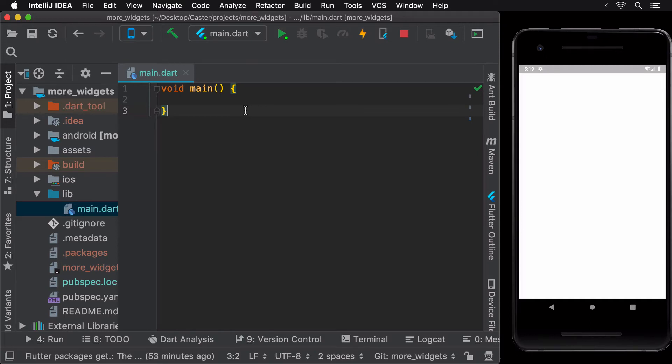Over the next few lessons, we'll learn about a few more widgets from the flutter SDK.